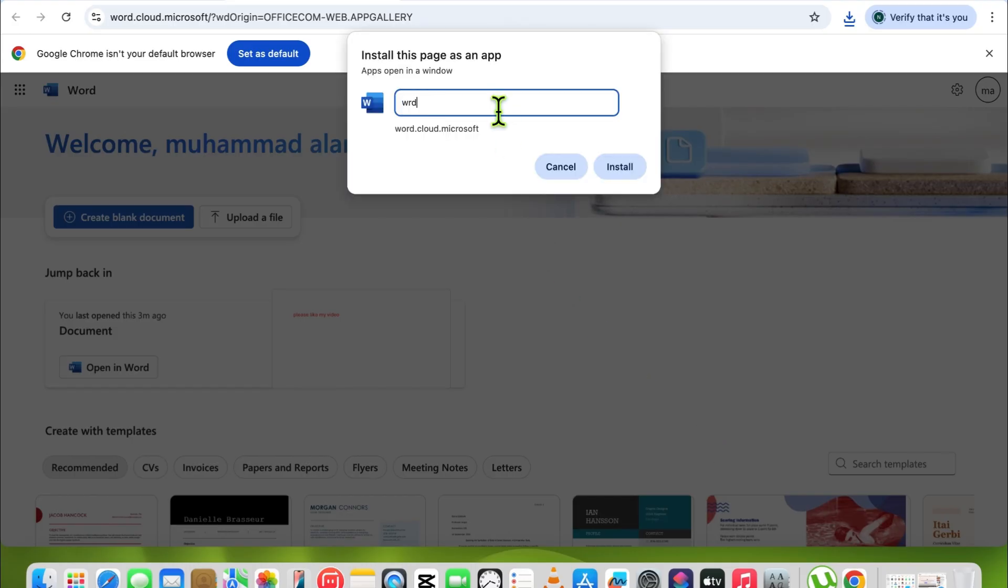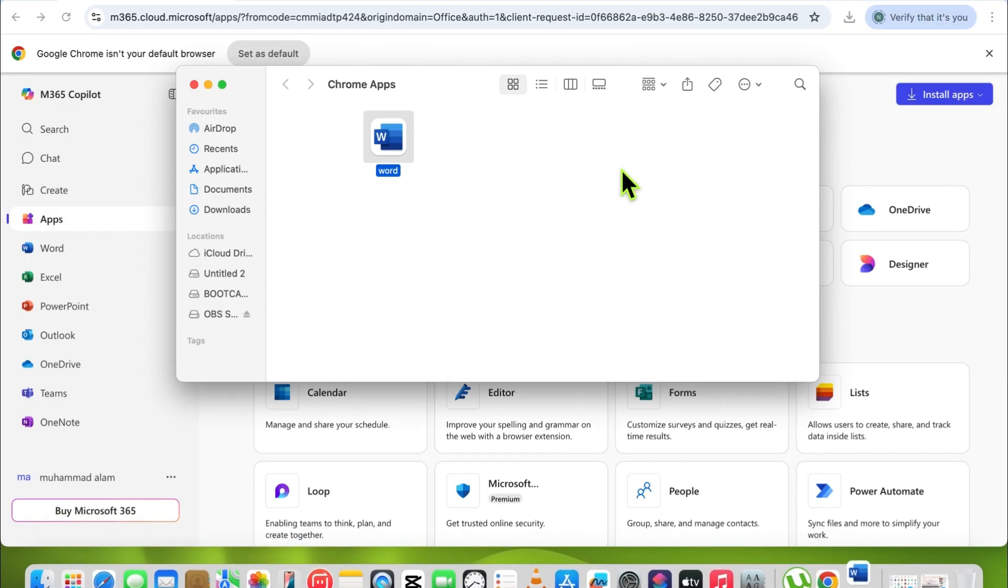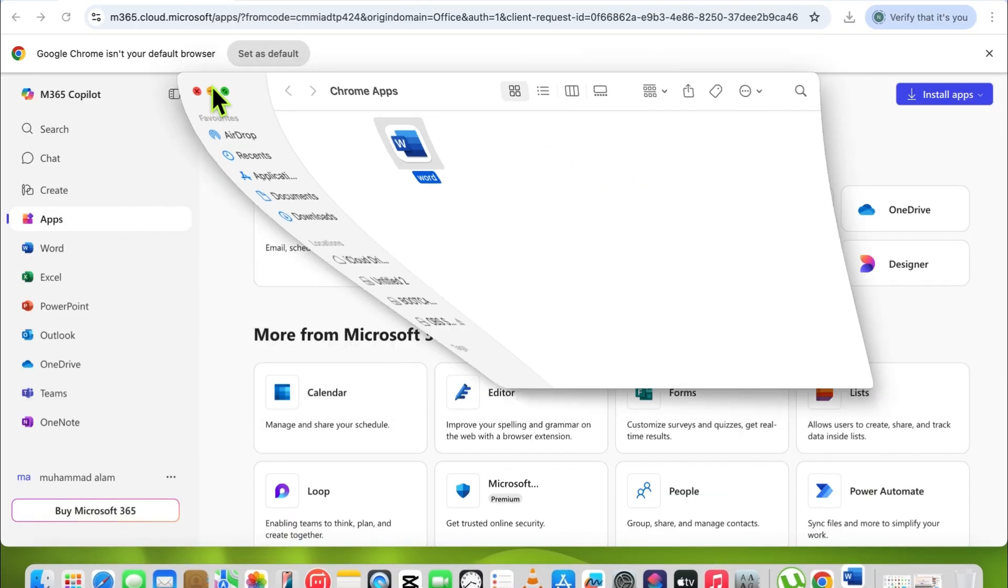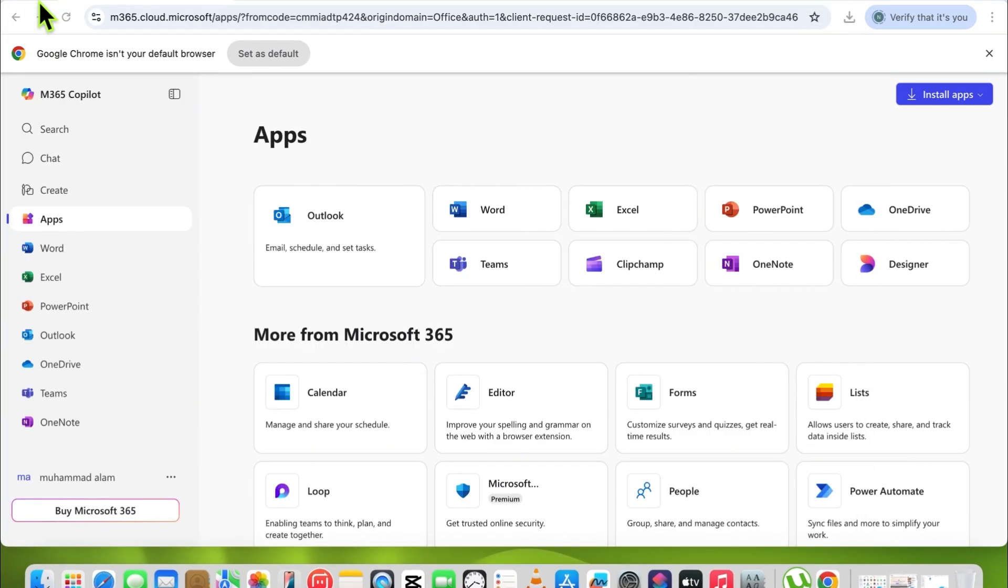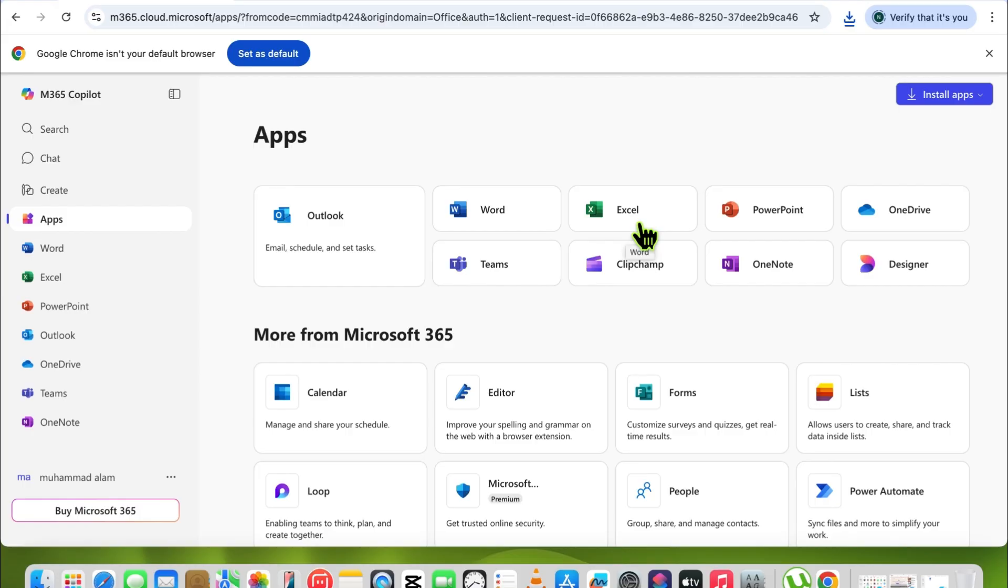Now it looks like an original app installed on your MacBook. By this method, open Excel and PowerPoint and create a shortcut as an app like this.